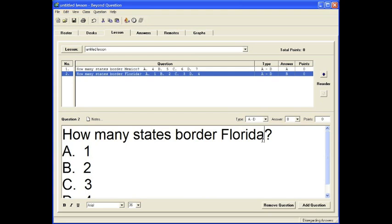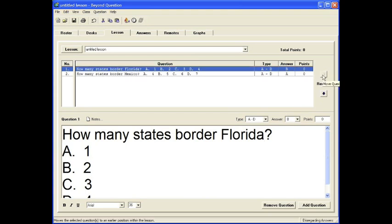You can also choose to reorder your questions by clicking on the Reorder tab. It automatically moves the second question into the first question slot.